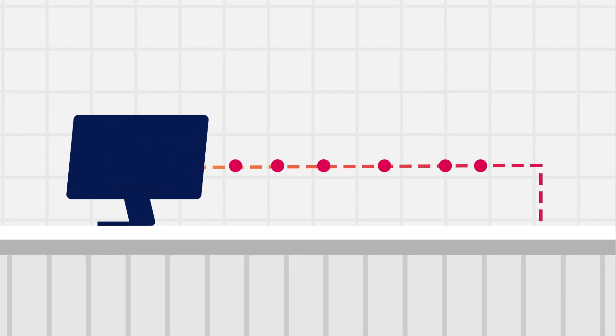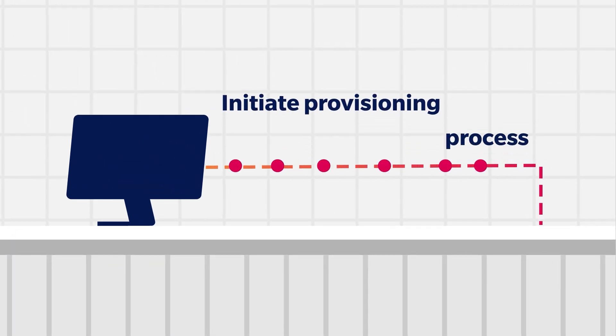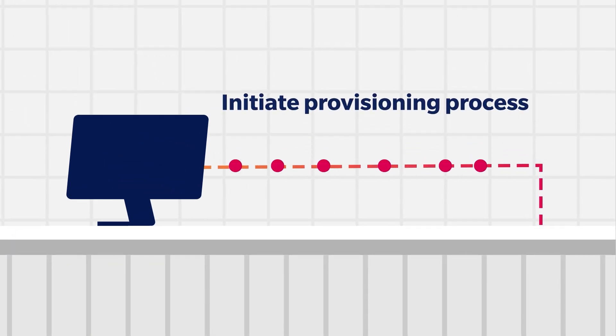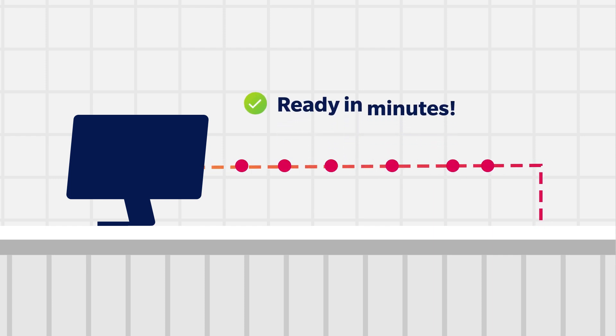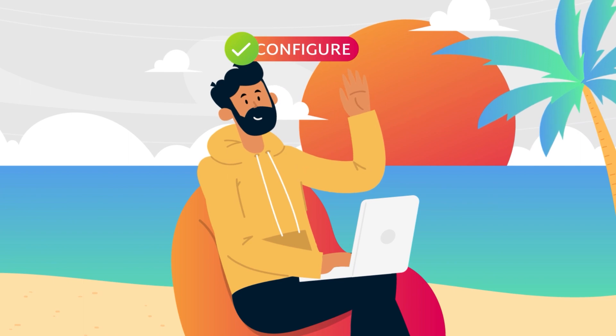Scale Computing HyperCore nodes will quickly and securely initiate the provisioning process with Scale Computing Fleet Manager, and within minutes be ready to begin deploying workloads.